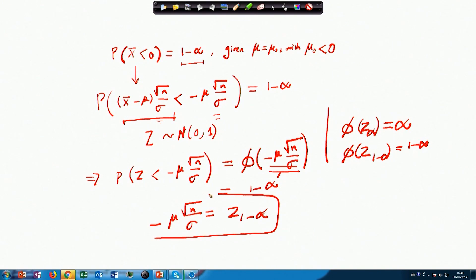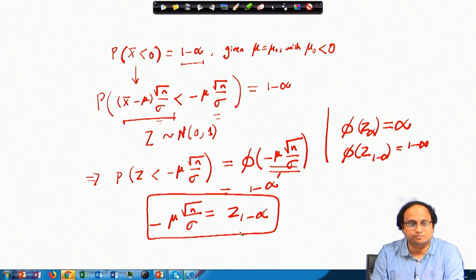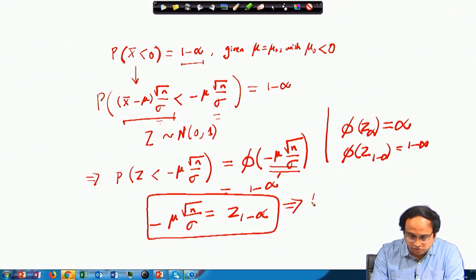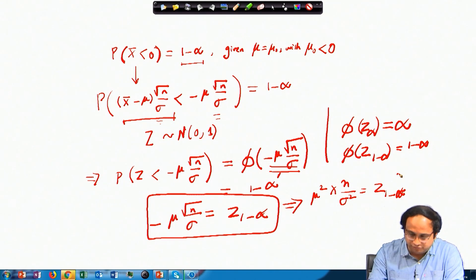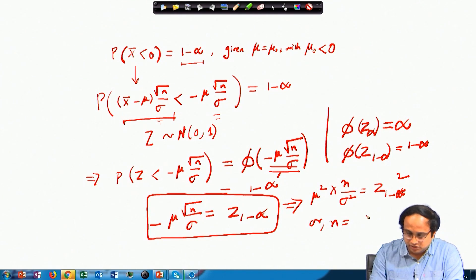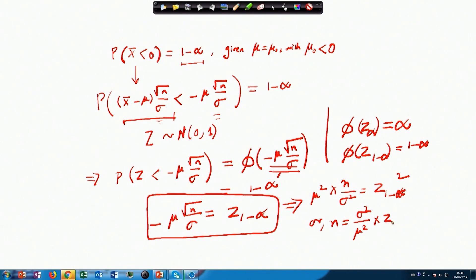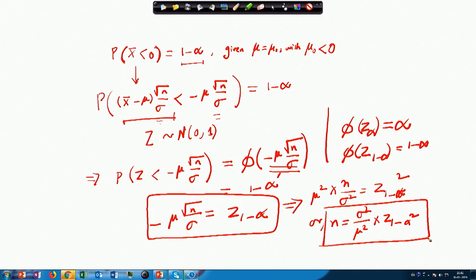Note that mu is negative, so from this equation we can estimate by squaring: μ² × n / σ² = z_{1-α}², giving n = σ² / μ² × z_{1-α}². This is a different equation from what we got before because our objective is different. Very often this n is probably much lesser than the previous value of n — you can try some possible values and experiment whether that ordering is true, which I leave as an exercise.